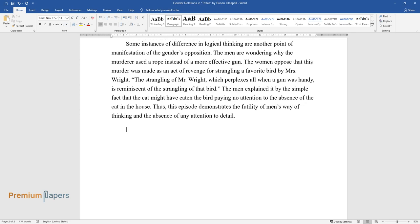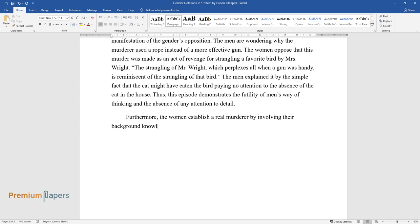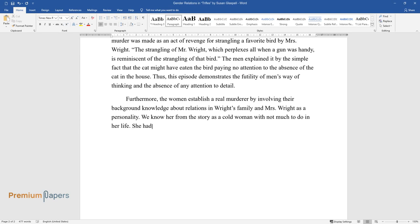Furthermore, the women establish a real murderer by involving their background knowledge about relations in Wright's family and Mrs. Wright as a personality. We know her from the story as a cold woman with not much to do in her life. She had no children and all that she had for company was a bird.